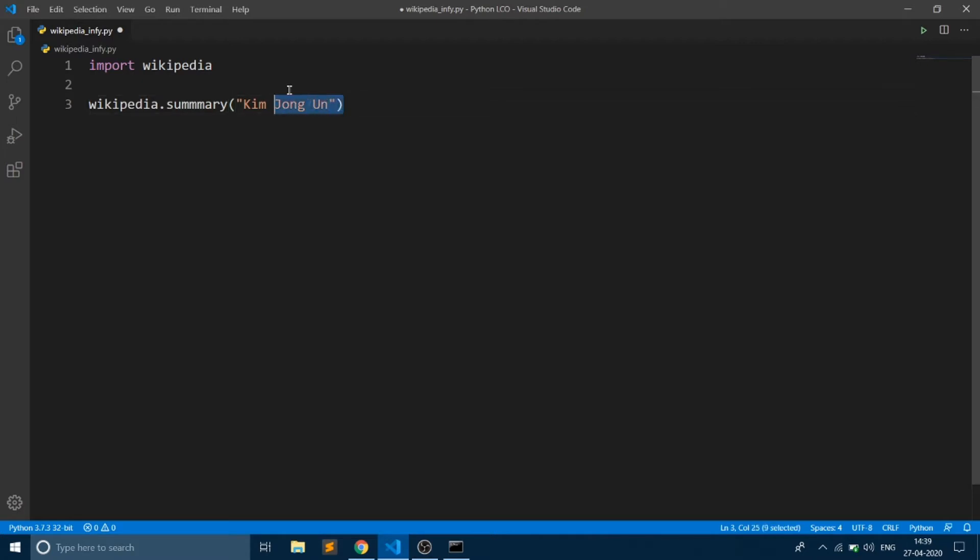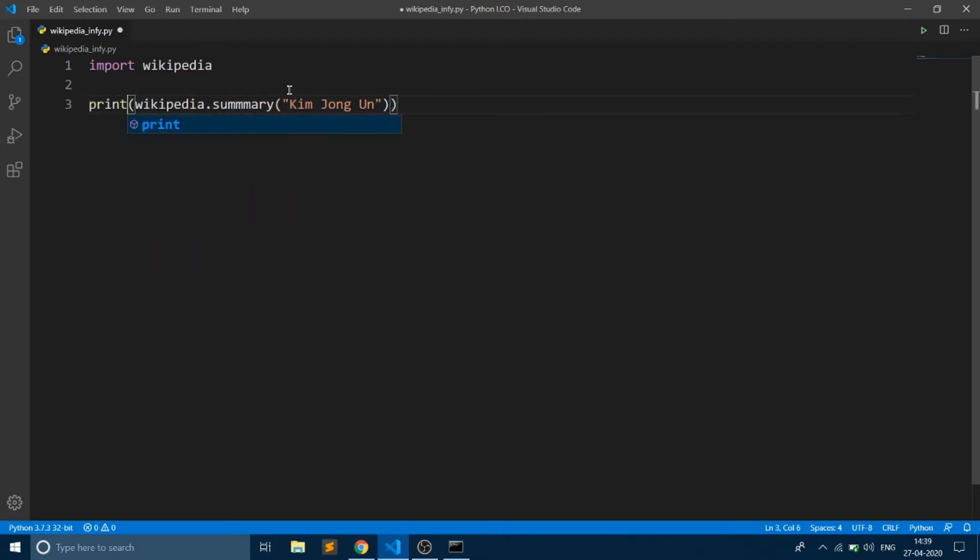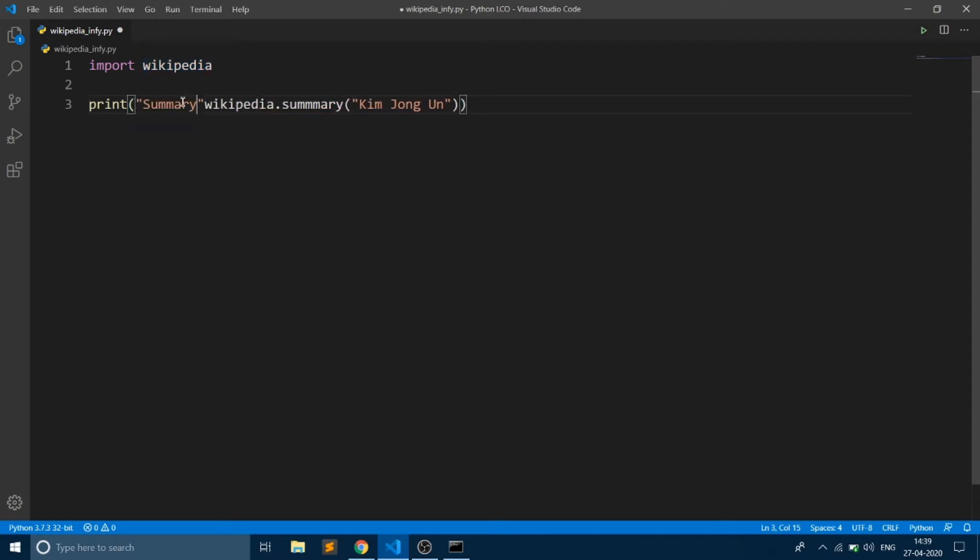We are going to print the result from this method. Say summary.